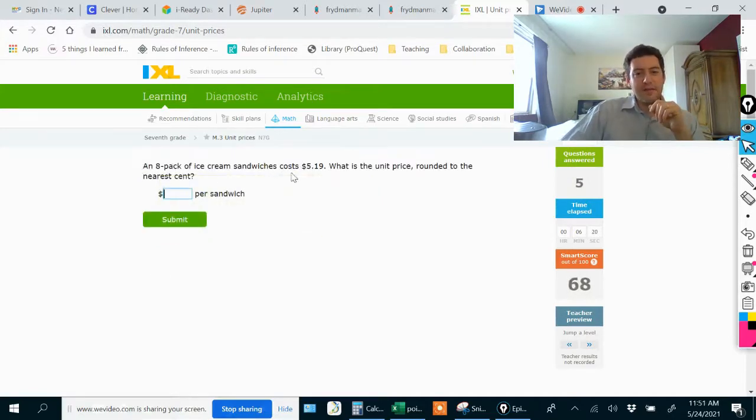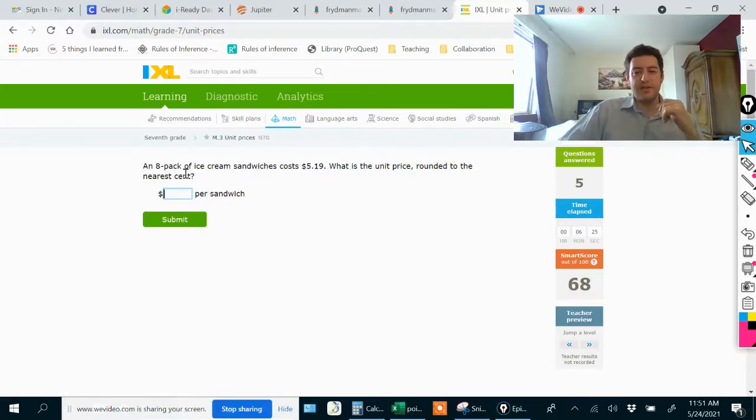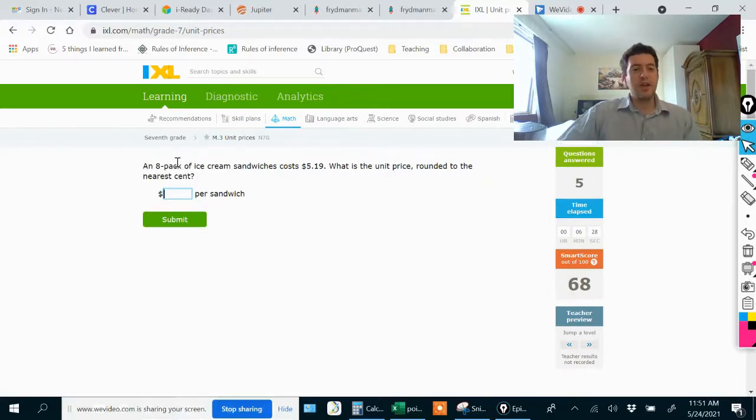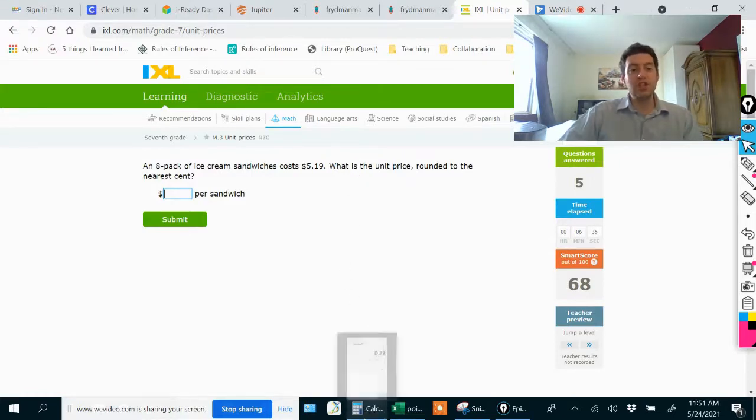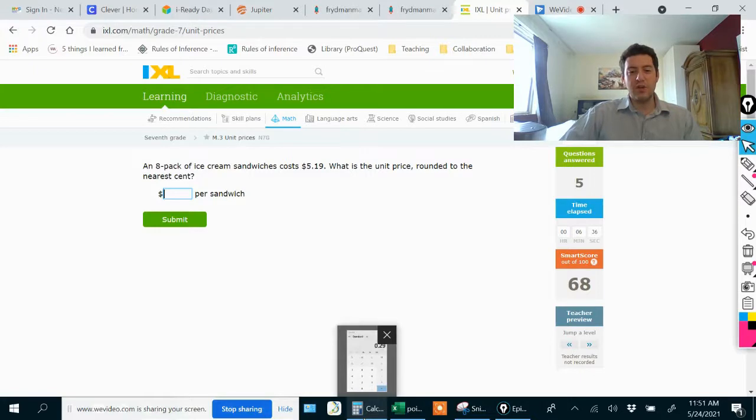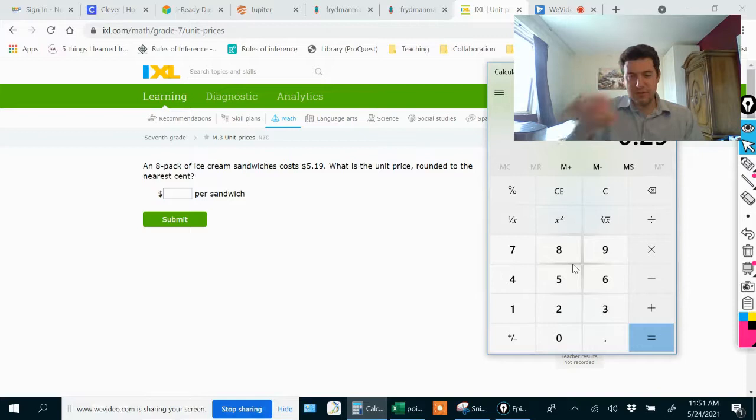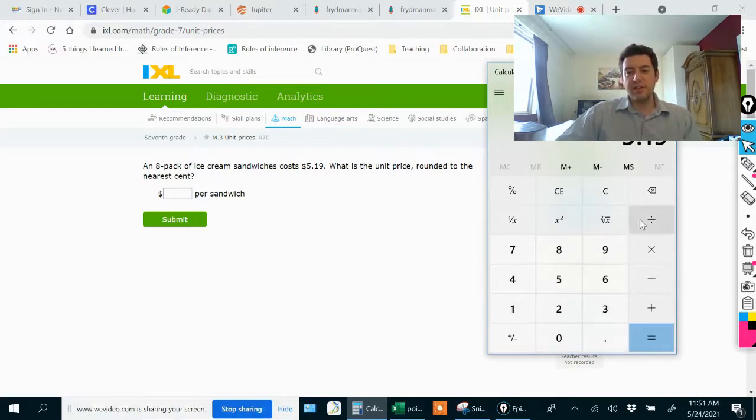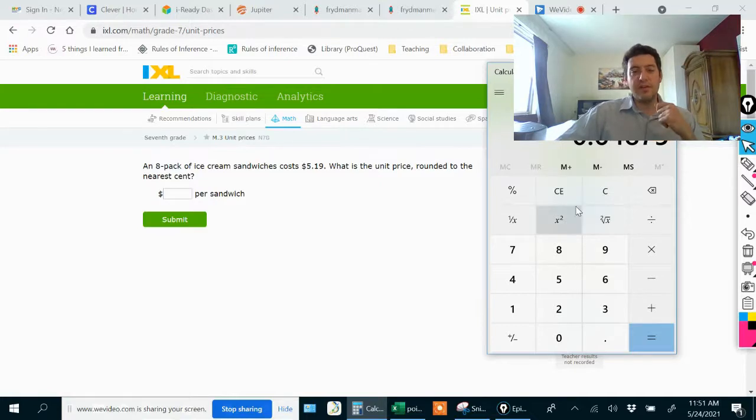An eight pack, what's the unit price rounded to the nearest cent? This is a little bit different because it's asking me to round to the nearest cent. An eight pack of ice cream sandwiches costs $5.19. What is the unit price? I would do $5.19 divided by eight, which is 0.64875.